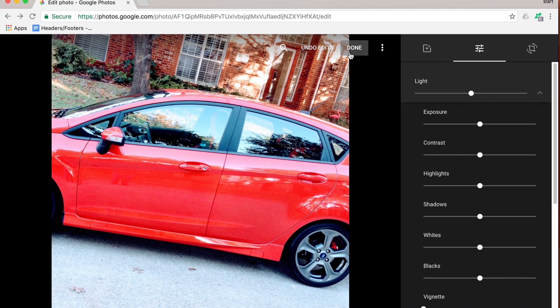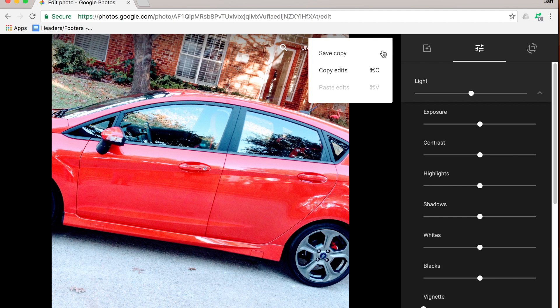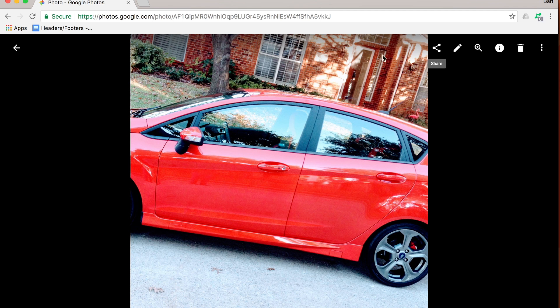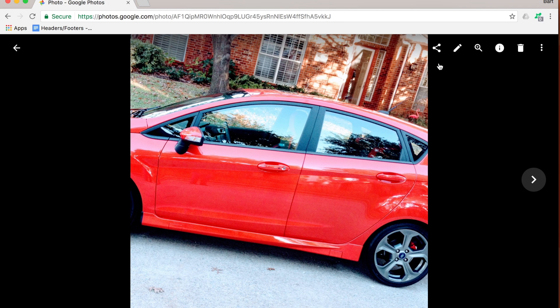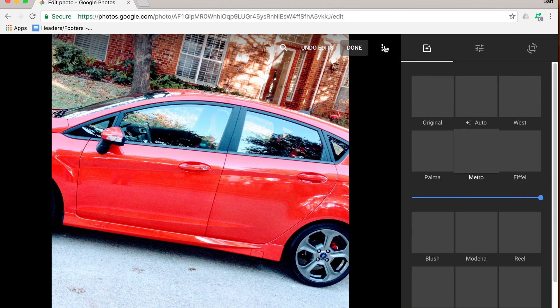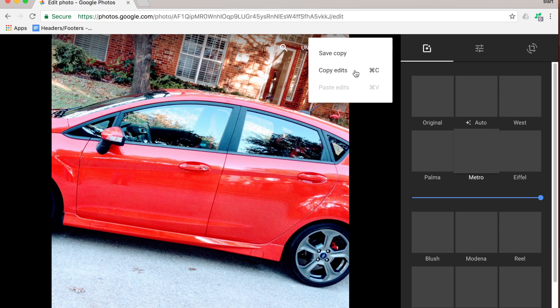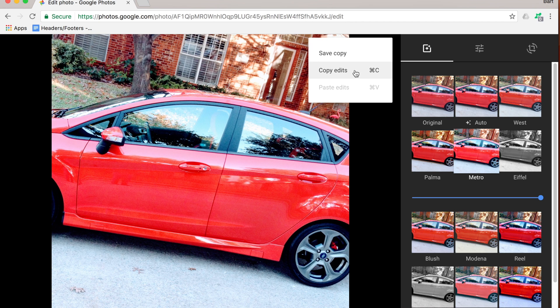The last trick for editing images in Google Photos is if you go to the more options, you can see that you can save a copy. This allows you to have the original photo as well as the copied photo with your edits, so you can see both of them. You'll also notice that you could have copied the edits, which is something you might want to do if you want to carry over edits from one image to another to keep your photos consistent.